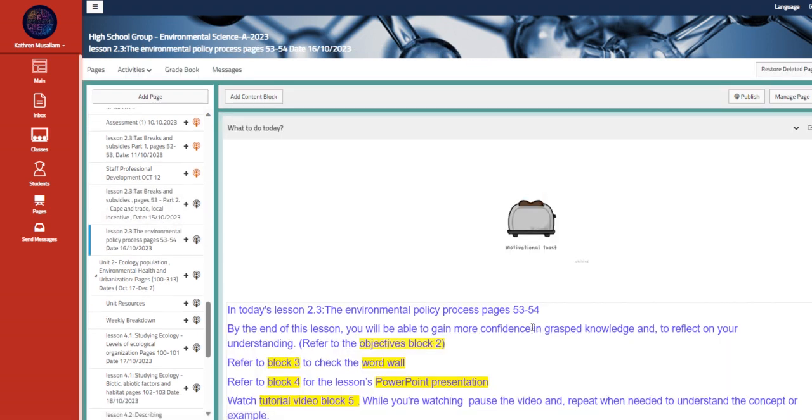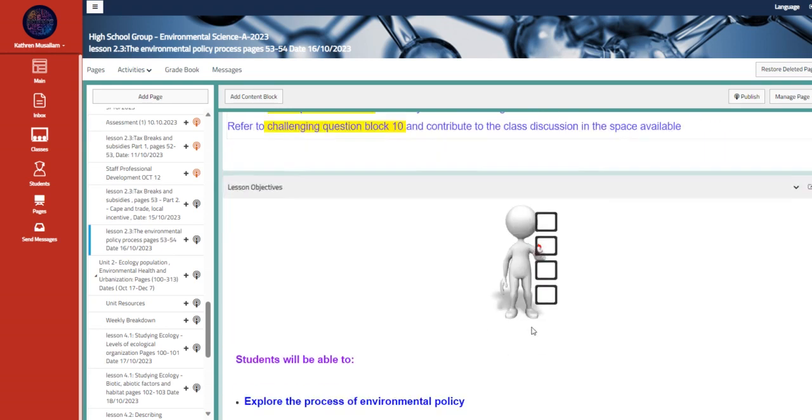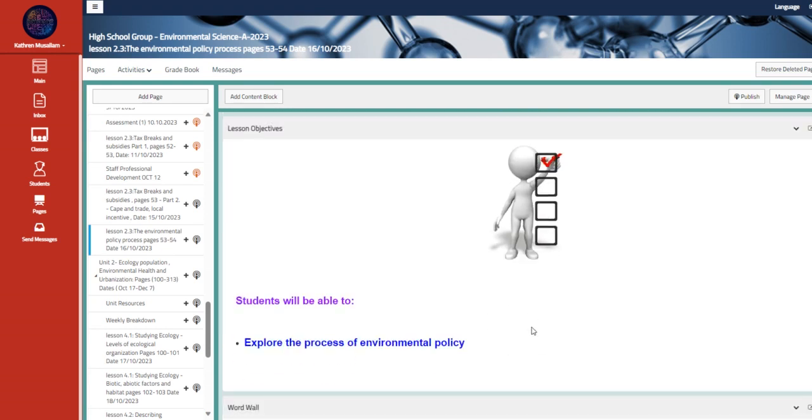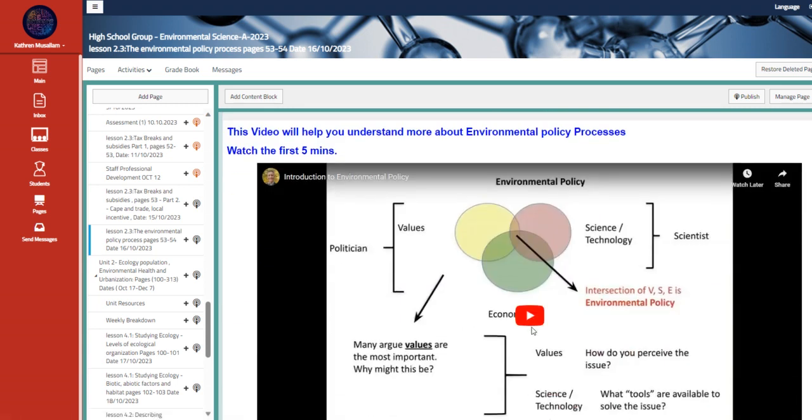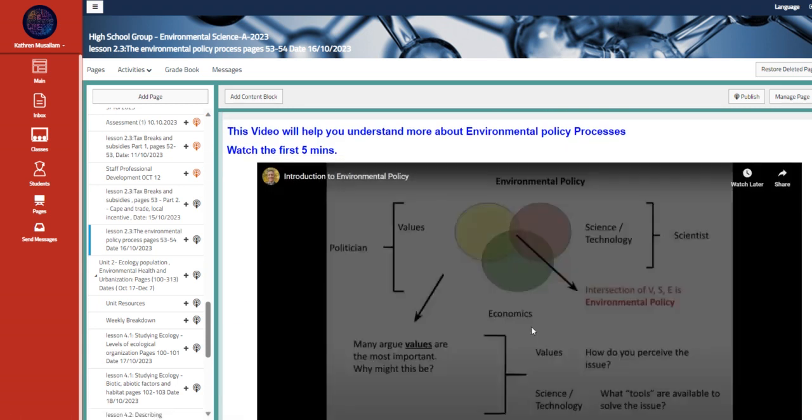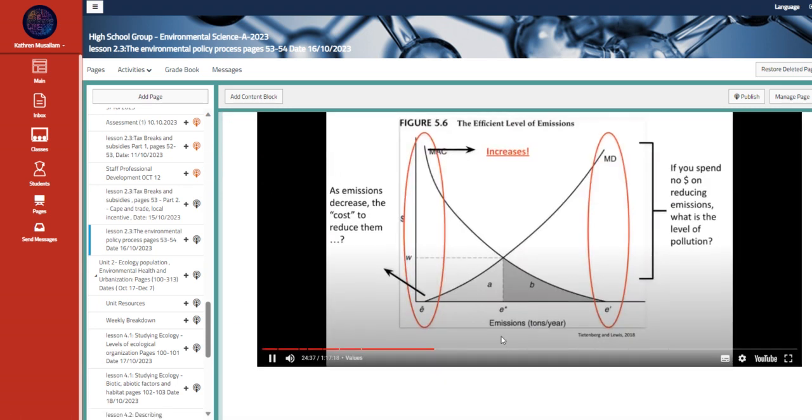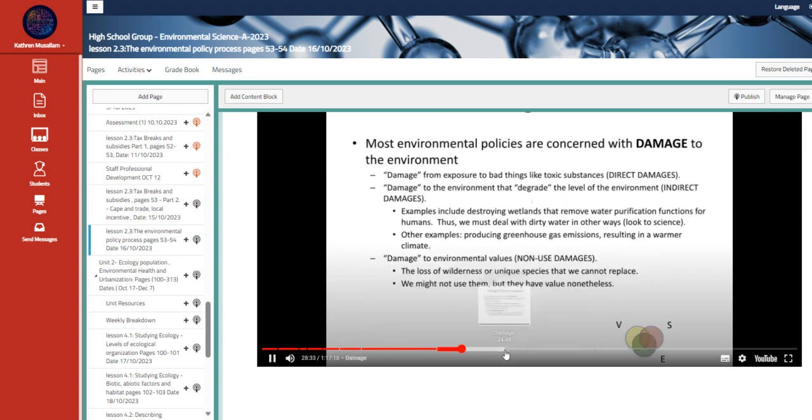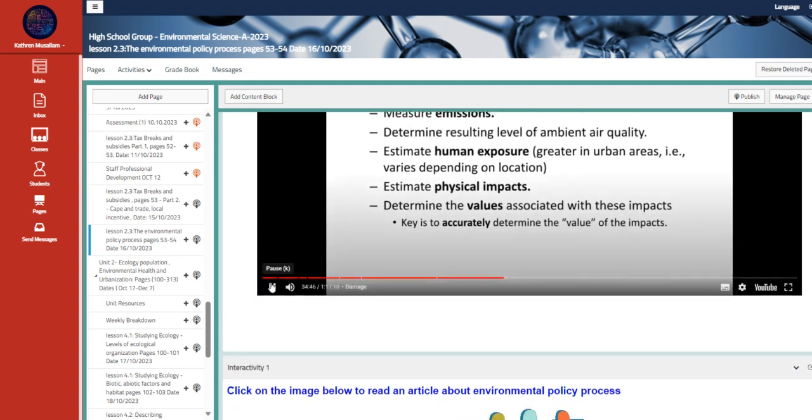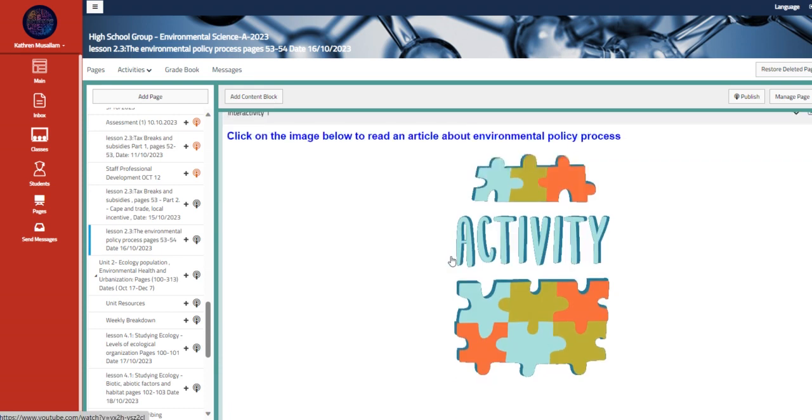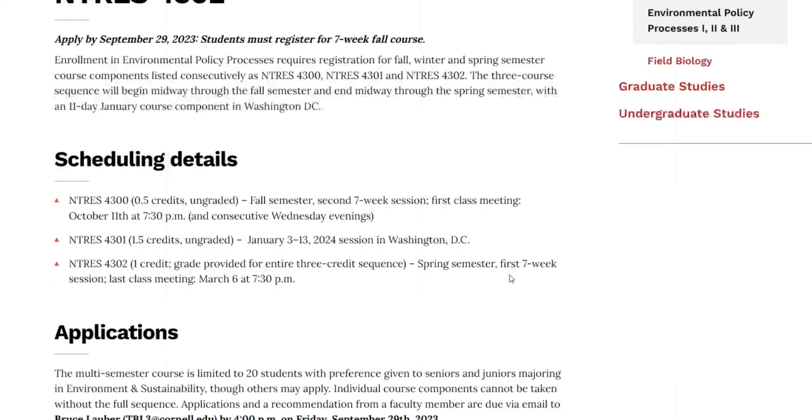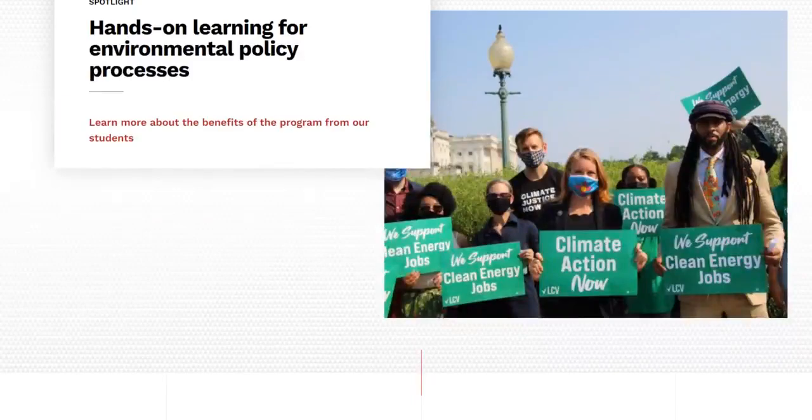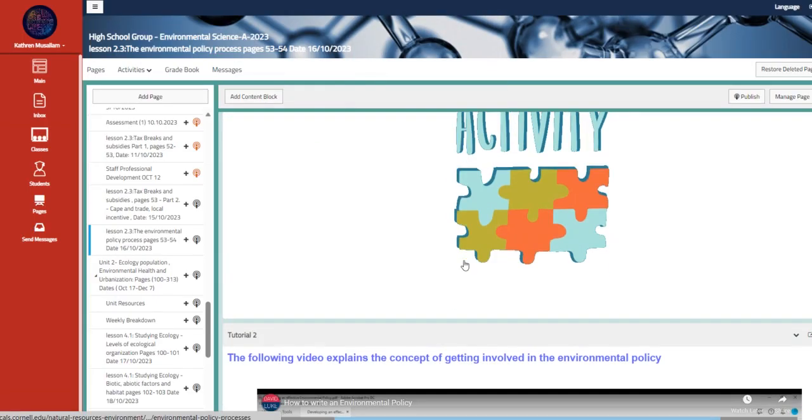Then we have the environmental policy process, which is date October 16th. We have to explore the process of environmental policy. Here's an introduction to environmental policy. If you spend no money on reducing emissions, the adult are using... We have here an article about that topic as well, and the application of it.